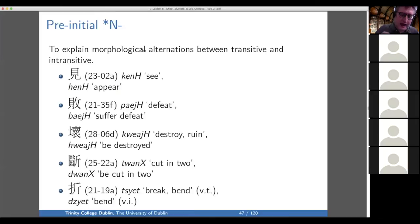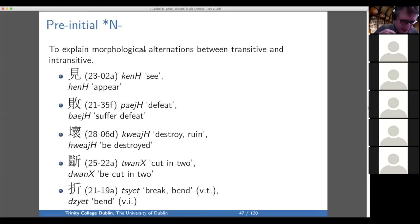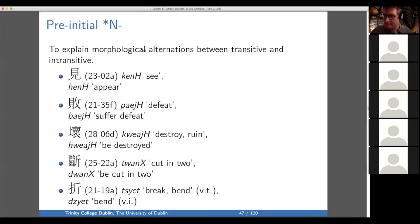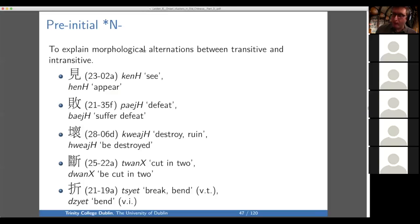Looking at the first one: we have the reading ken, meaning see, and the reading ren — which goes back to G — meaning appear. So ken/gen: see/appear. We have bay/defeat and suffer defeat; quay/quay: destroy and be destroyed; tuan: cut in two, and duan: be cut in two; and chet: bend/break, and jet: bend. That's transitive and intransitive bend — bend something versus be bent.